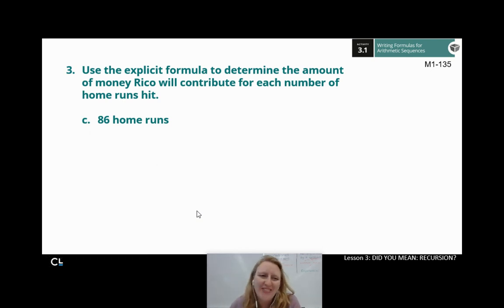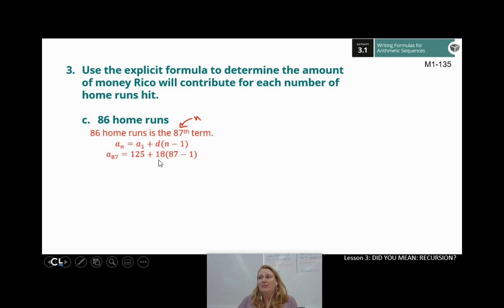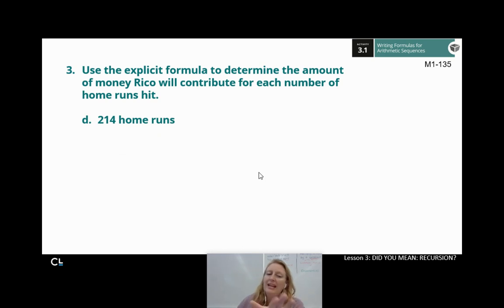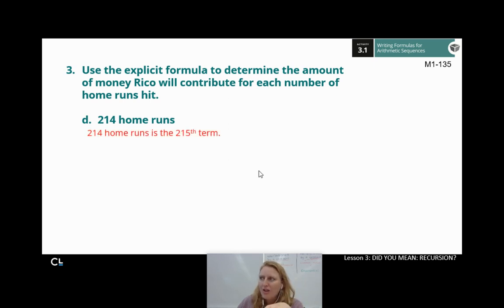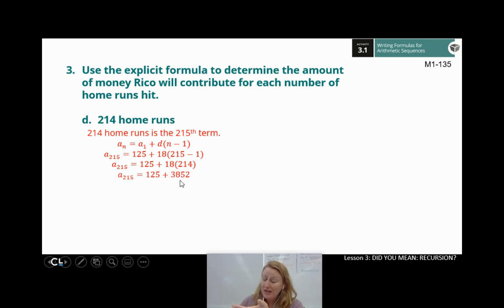What about 86 home runs? 86 home runs is the 87th term, so N is 87. My first term is still 125 and common difference is still 18. I'll do 87 minus 1, which is 86, times 18 gives 1,548. Add 125 and you get $1,673. And part D: 214 home runs is the 215th term, so N is 215. Plug in: 215 minus 1 is 214, times 18 gives 3,852, plus 125 gives $3,977.